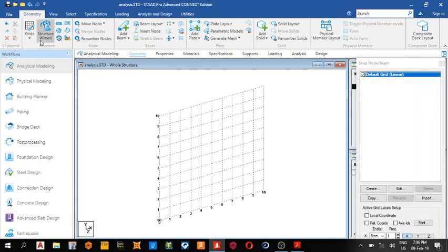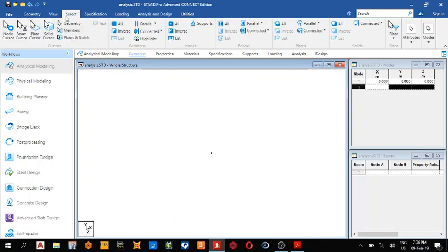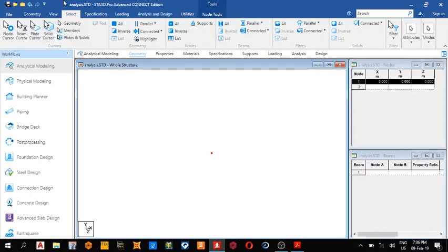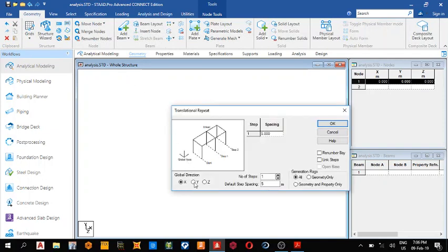So all we do is turn off our grid cursor, turn off our grid, then select node cursor. I like translational repeat, translational repeat in the Y direction, height 15, so we link step.